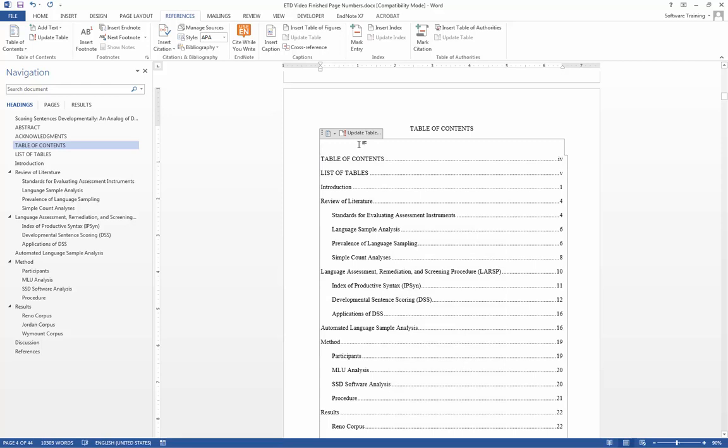Consultation with your discipline about what subheadings belong in your table of contents should happen before submitting your document. Should we ever need to update our table of contents, we can select update table.